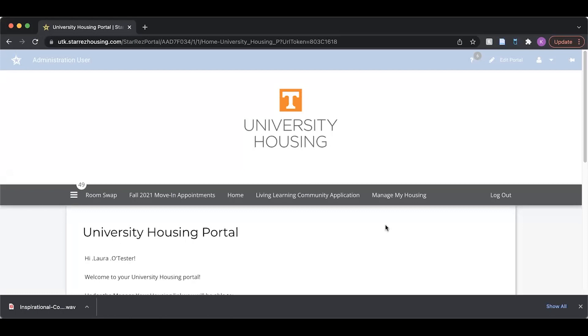We've already logged into the portal, so we can go straight to the Manage My Housing tab and select our contracted term.